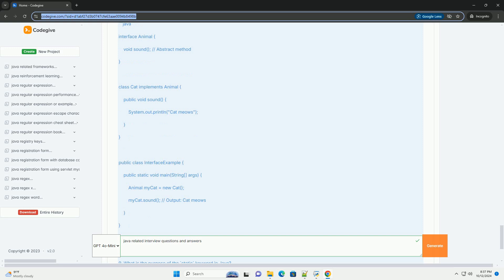Question four: What is the difference between equals equals and equals in Java? Answer: Equals equals compares the reference (memory address) of two objects for equality. Equals is a method that checks the logical equality of two objects, meaning it checks if the contents of the objects are the same.